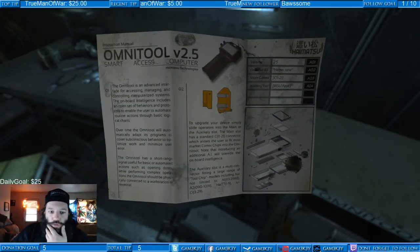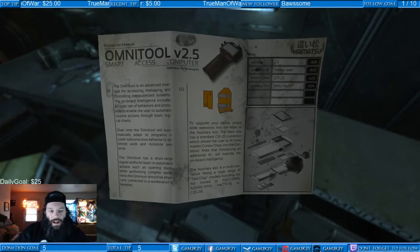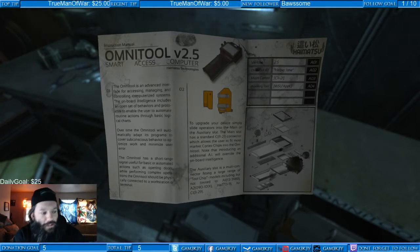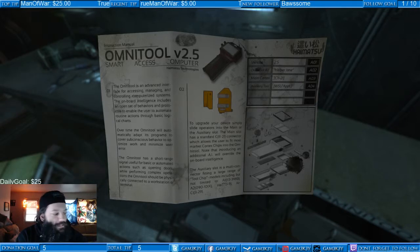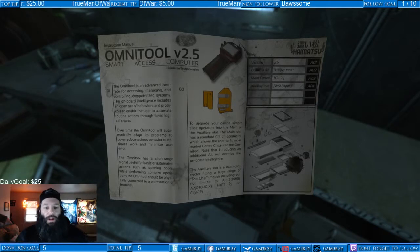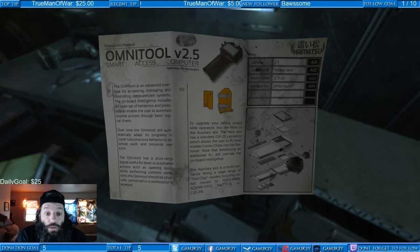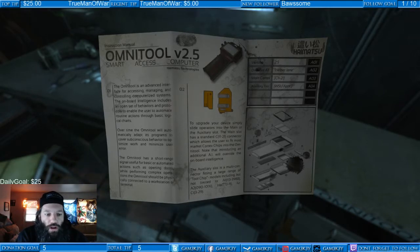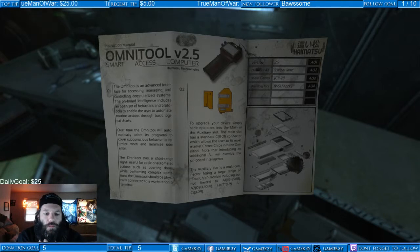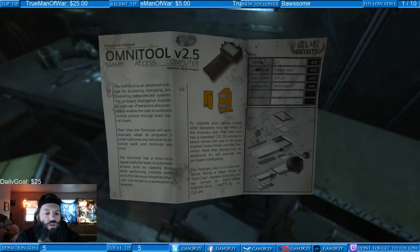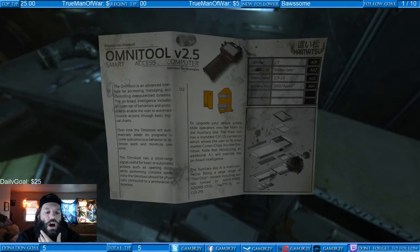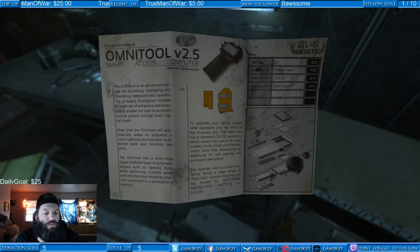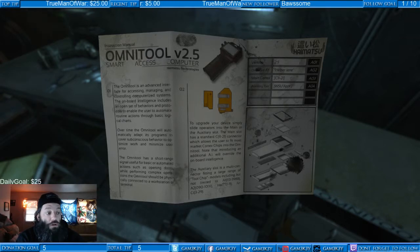Omni tool version 2.5, smart access computer. It's broad daylight behind me and I'm already terrified. The Omni tool is an advanced interface for accessing, managing, and controlling computerized systems. The onboard intelligence includes an open set of behaviors and protocols to enable the user to automate routine actions through basic logical charts. Over time, the Omni tool will automatically adapt its programs to cover subconscious behavior to optimize work and minimize user error. Oh cool.